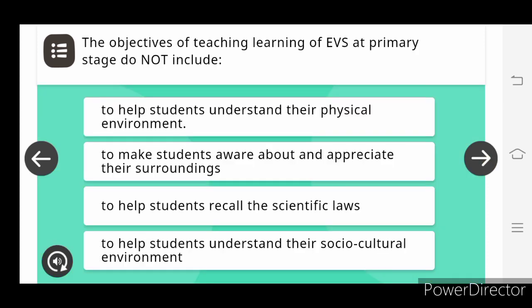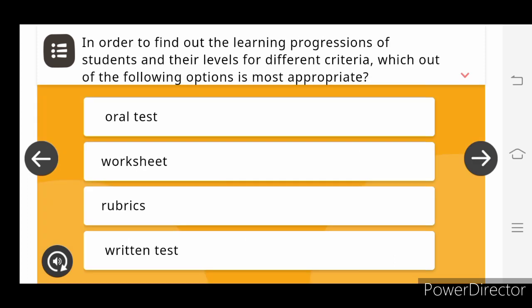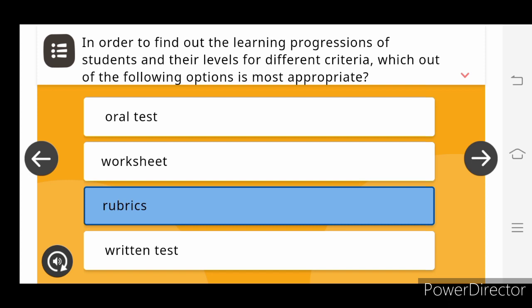The objective of teaching learning of E.V.S. at primary stage do not include to help students recall the scientific laws. In order to find out the learning progressions of the students and their level for the different criteria, which of the following options is the most appropriate?